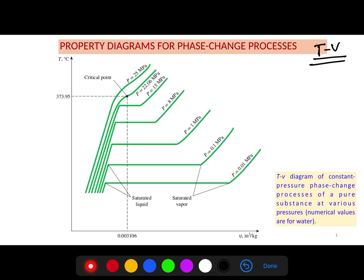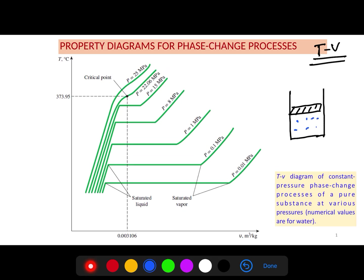To recap, we had a cylinder with a piston containing water, and we added energy at the bottom. In that case the pressure was constant at 1 atm. Now for the T-V diagram, we'll vary the pressure and use different pressure values to see how things change. So we want to use a higher pressure — let's say 1 MPa.